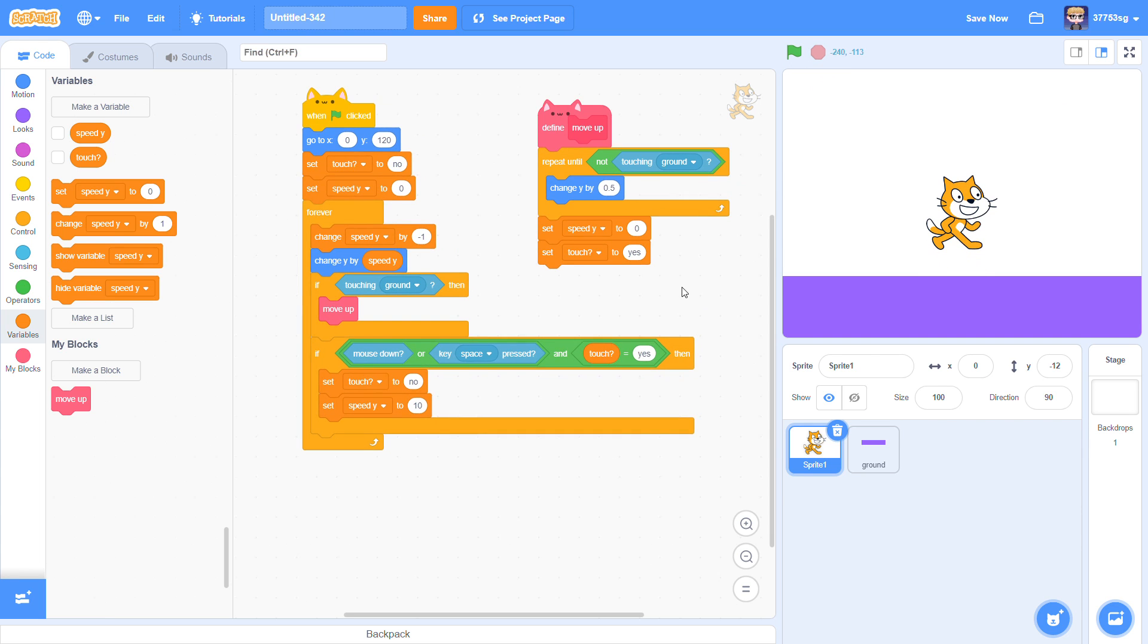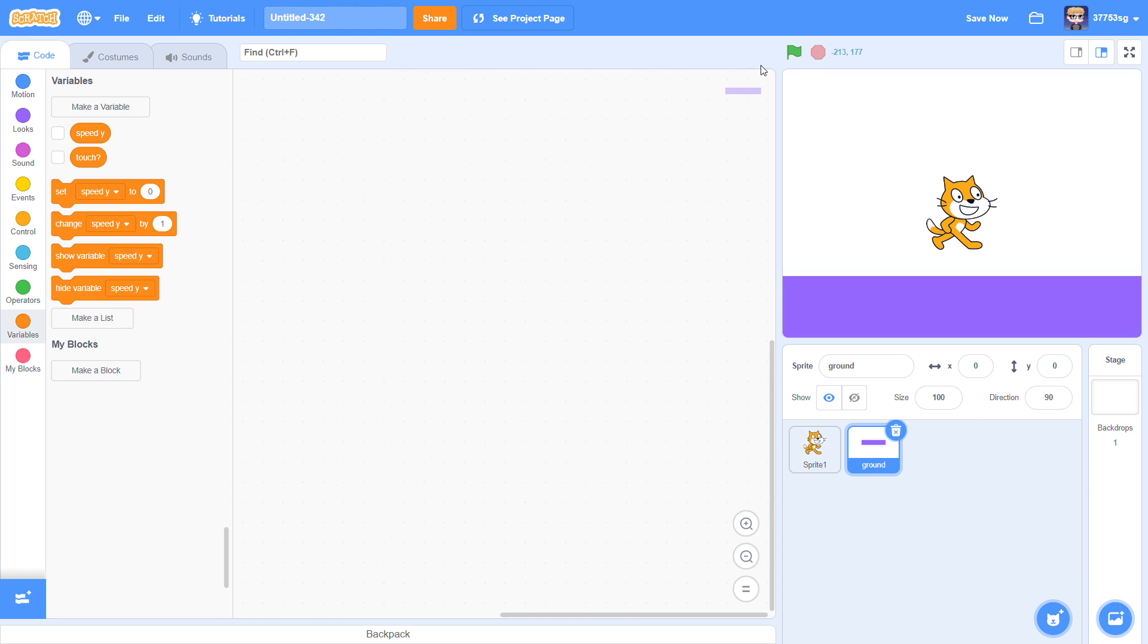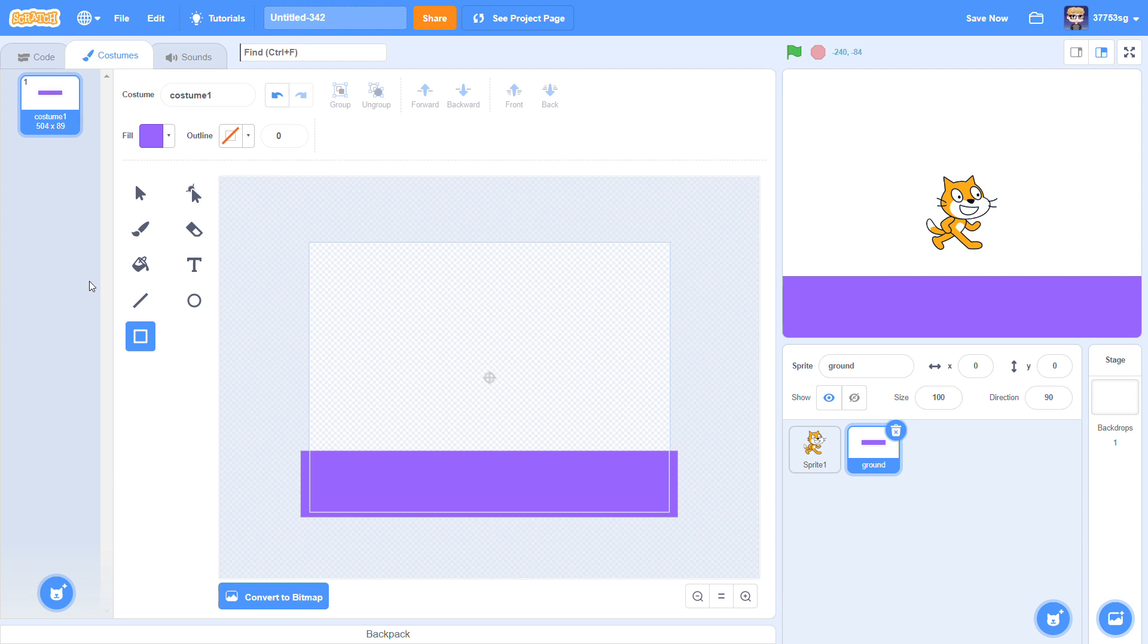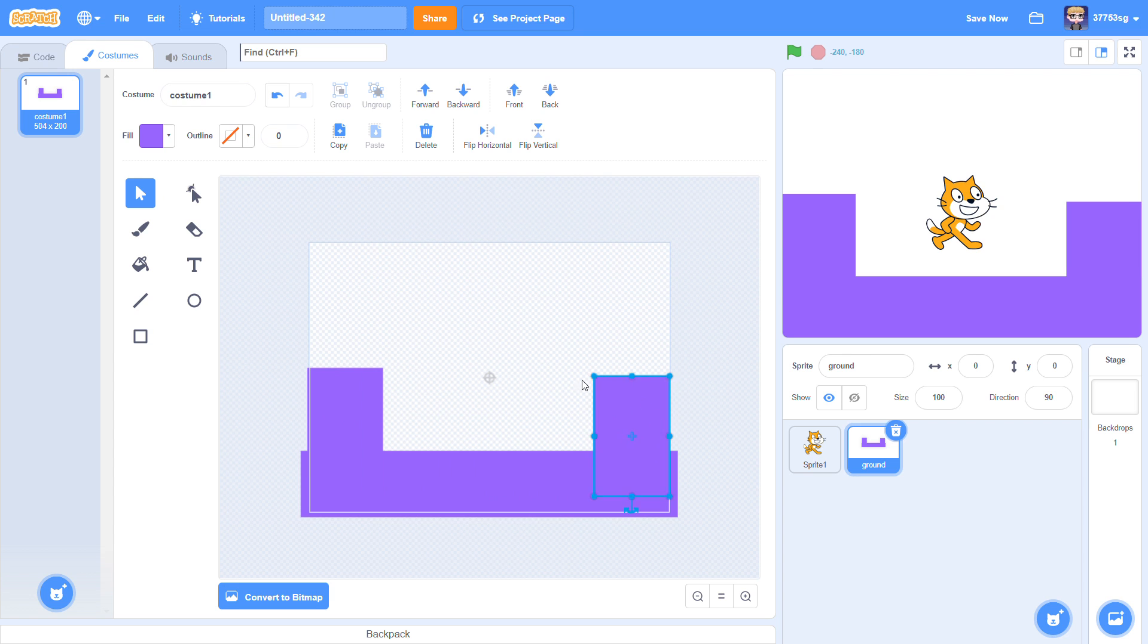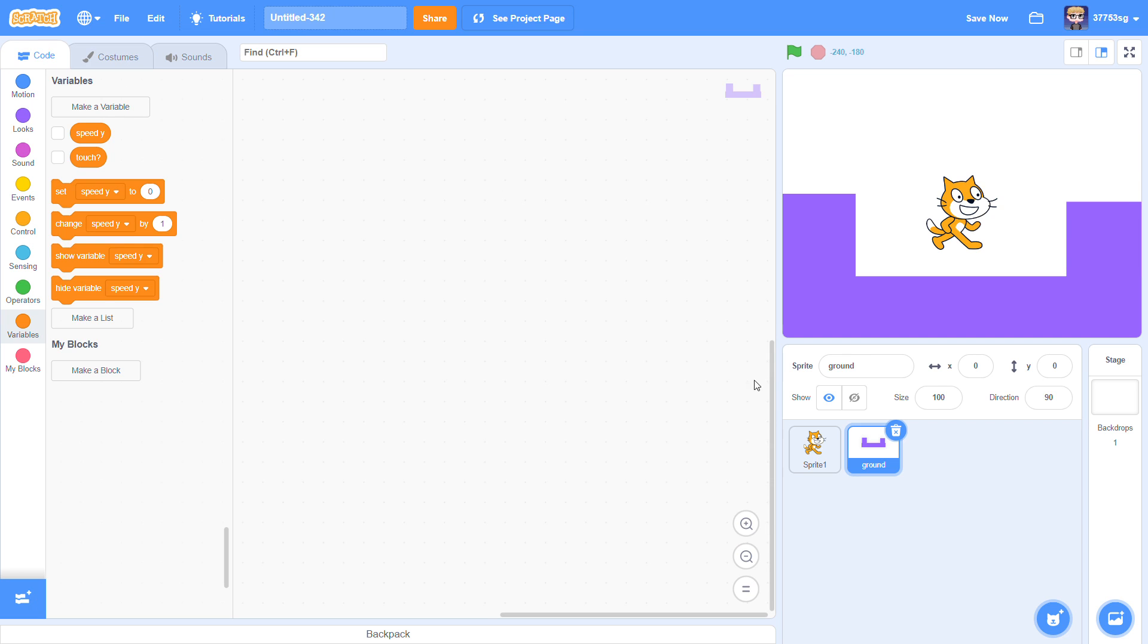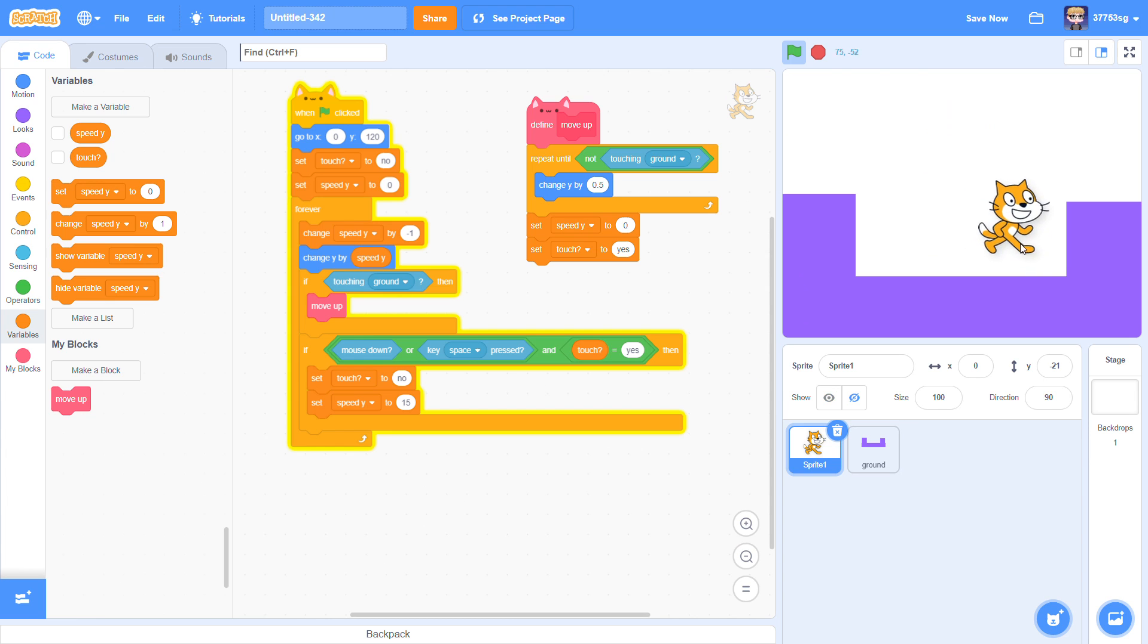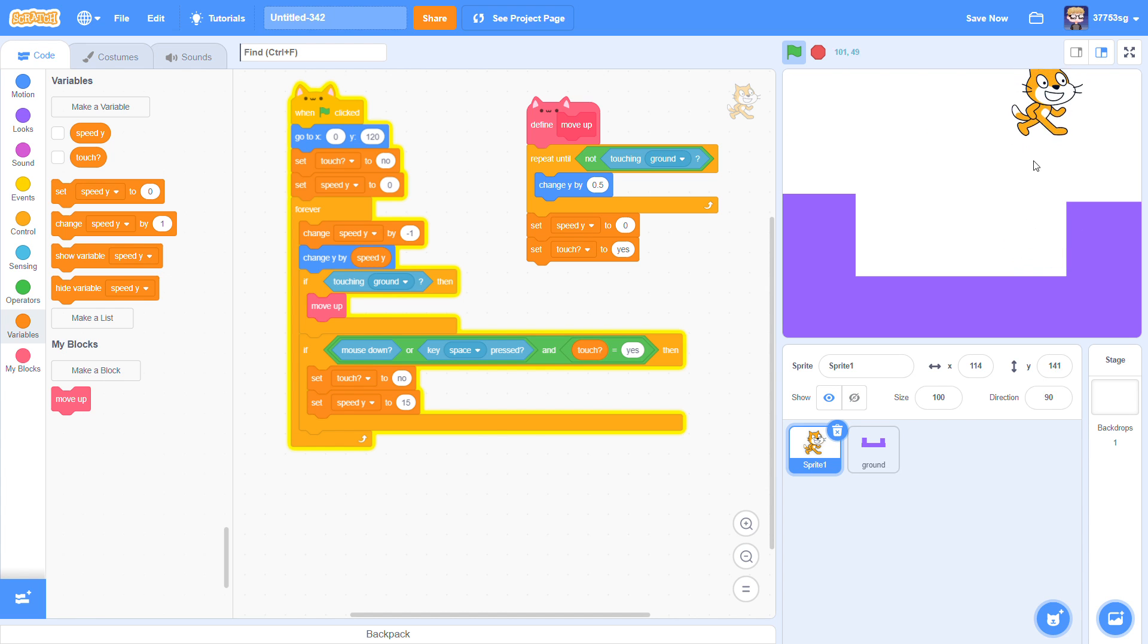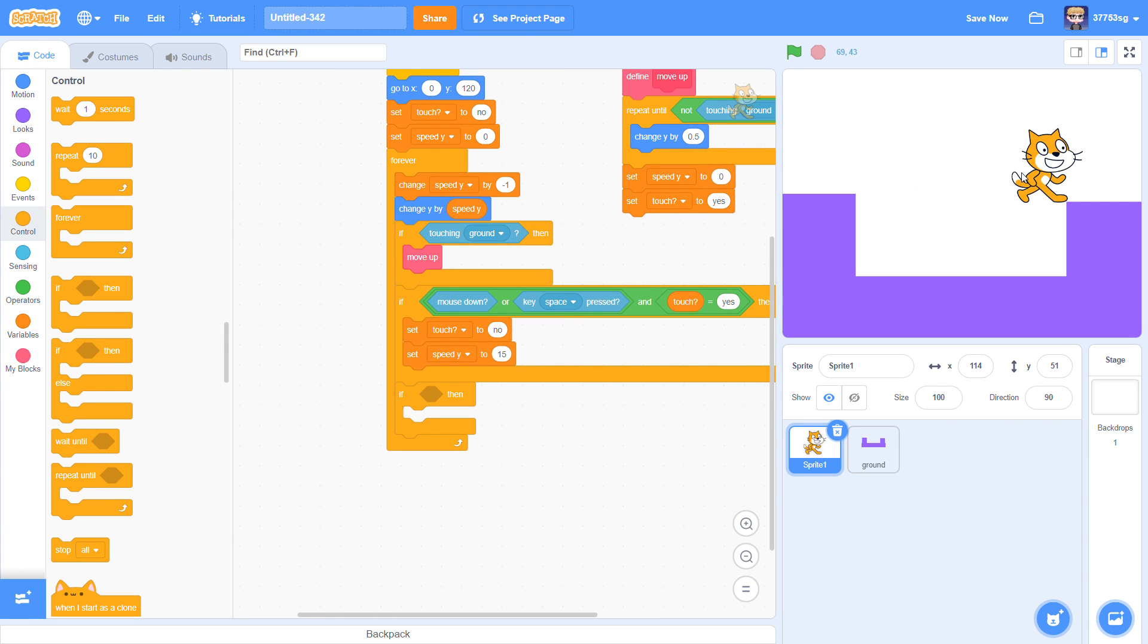So now gonna make it jump 100 and set it to 15. You can adjust this one. Okay, now I'm gonna make the ground some walls to it.